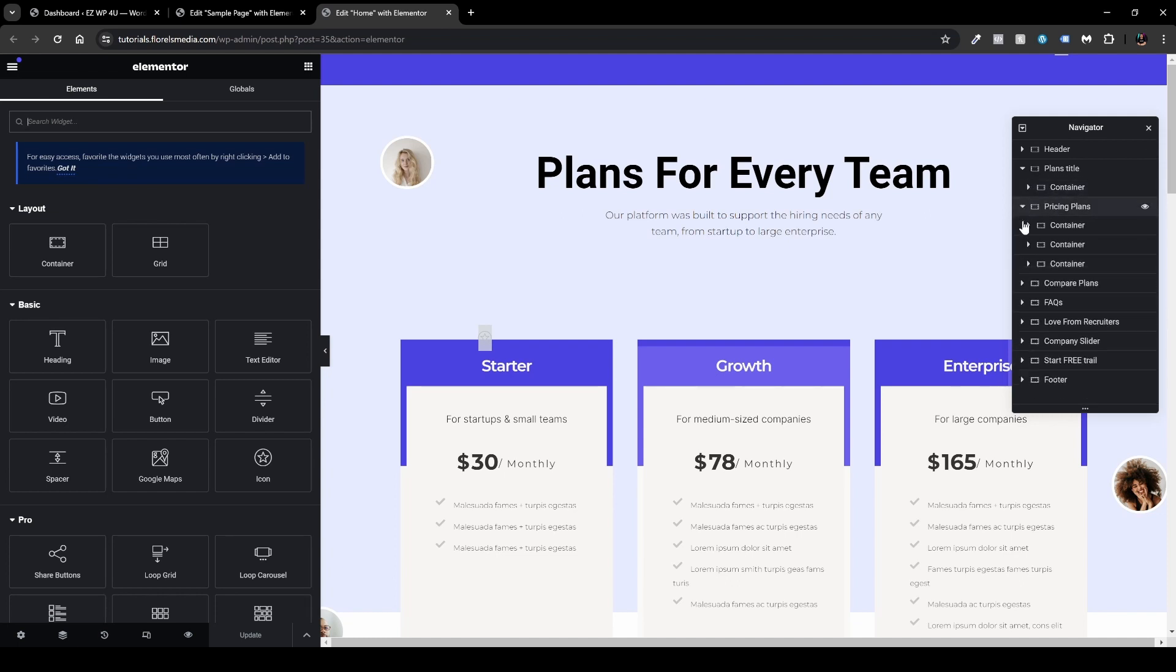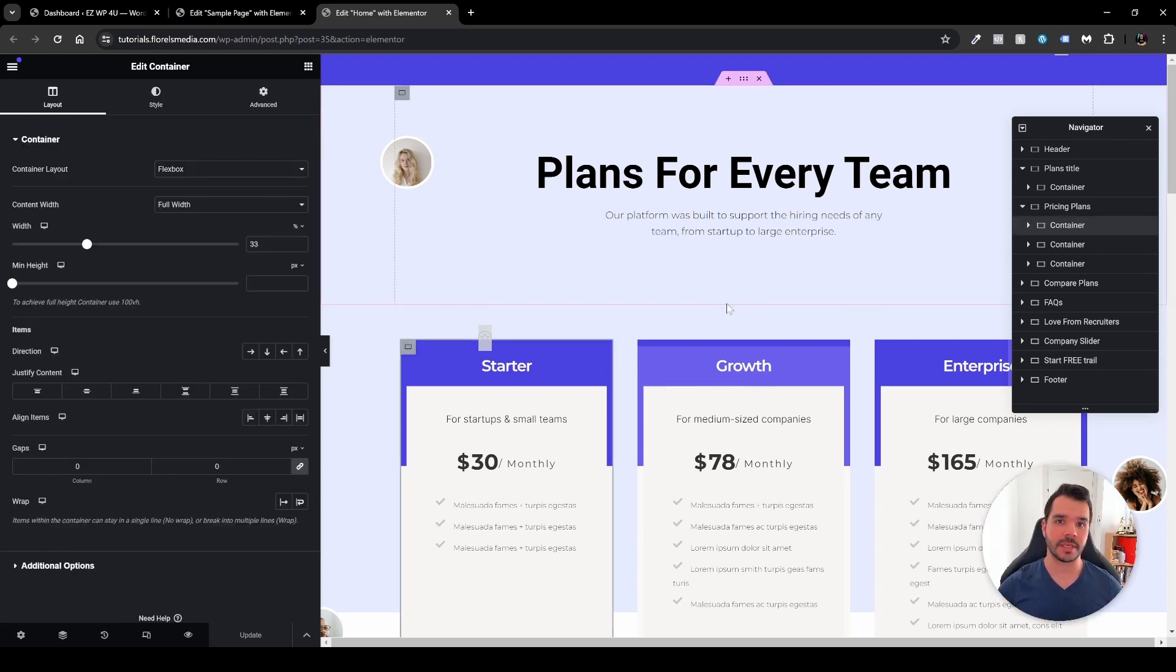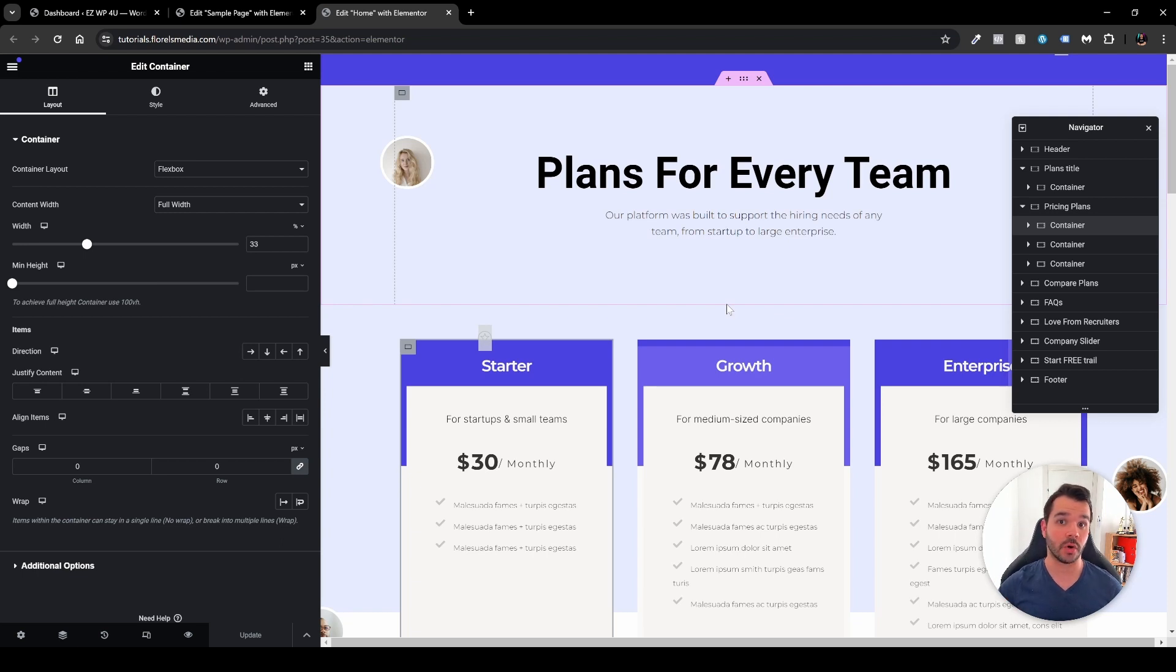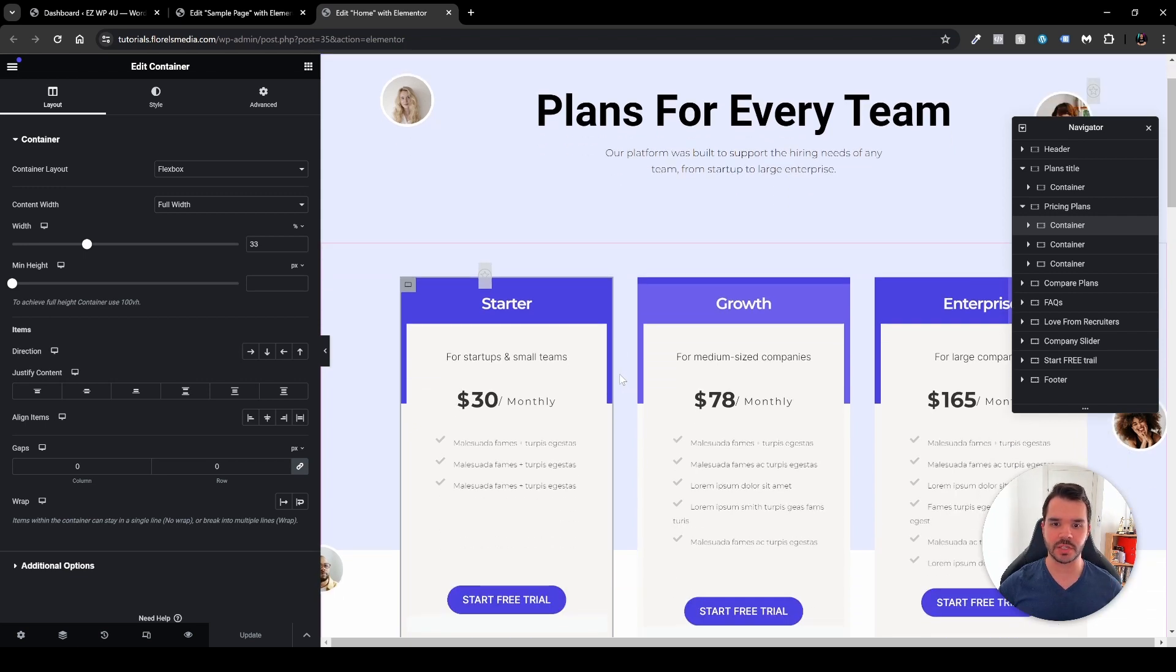What I would recommend you do is name each of the containers, so it'll be easier for you. Don't forget that you might see clearly all the elements right now when we're on desktop view, but things look a little different when you're trying to make it responsive and things can stack on top of each other.